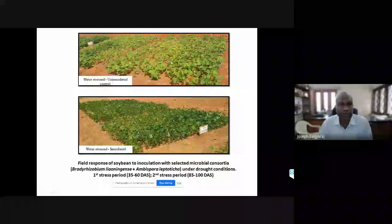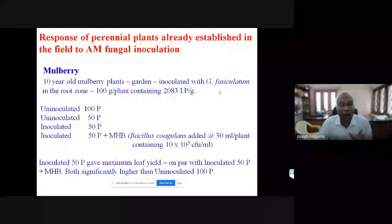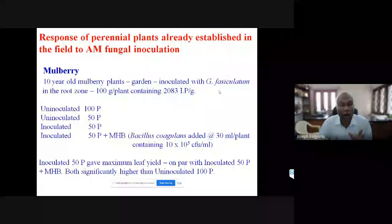A farmer came and asked whether we could inoculate grown-up plants with mycorrhizal fungi, mentioning he had a 10-year-old mulberry garden. We did this experiment and showed that even if we introduce the mycorrhizal fungus in the root zone of papaya, cinnamon, and mulberry, we can get increased growth.